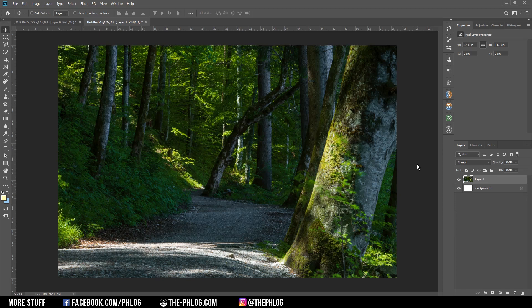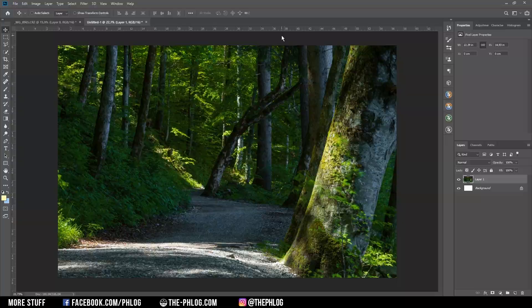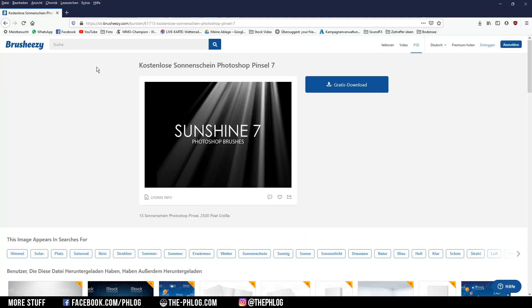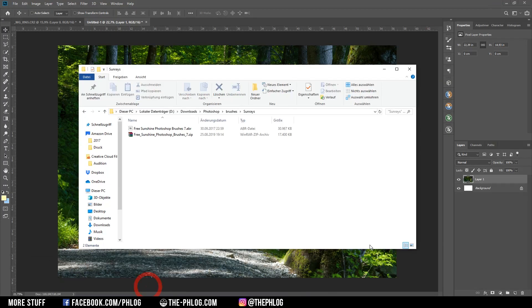Instead for this method we simply download an already custom made brush which also already looks like a realistic sun ray coming through the trees in the forest. So before we can start adding the sun rays to this image you can download those brushes first. You can find the link in the description of the video and once you have downloaded it just extract the zip file and then double click on the ABR file.